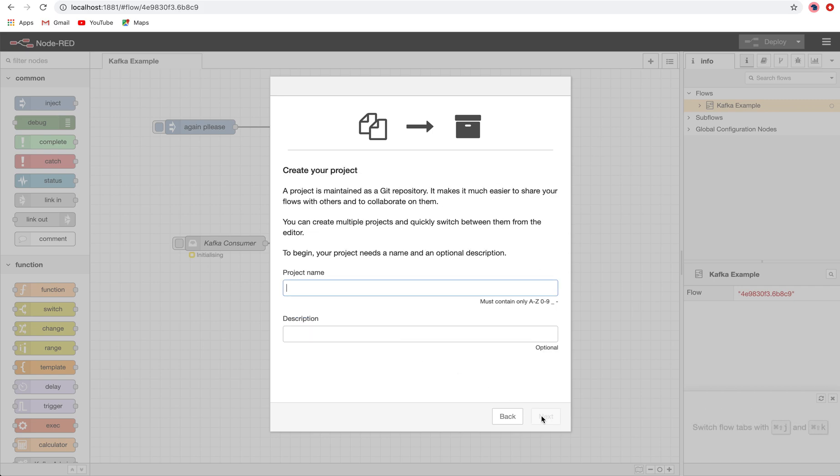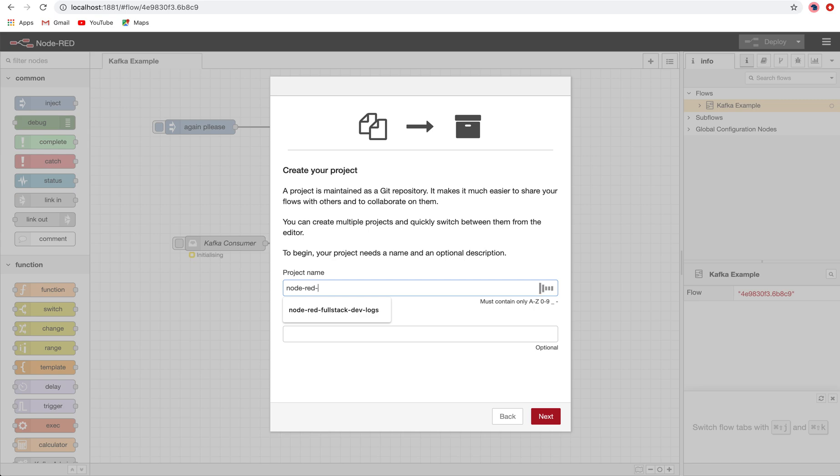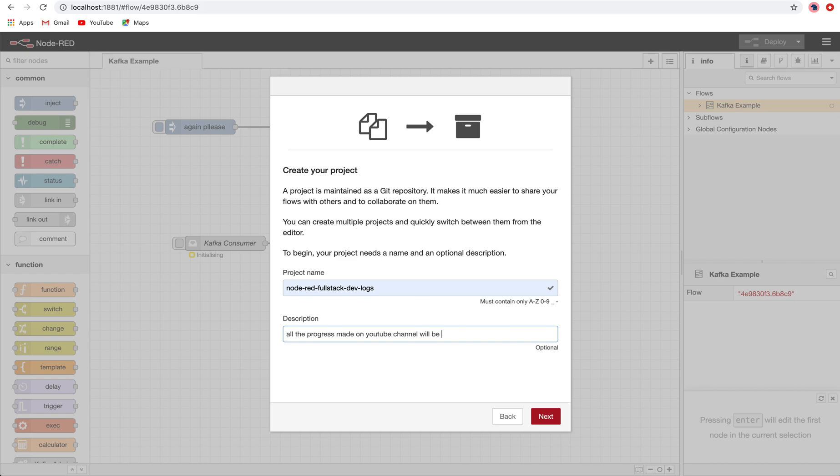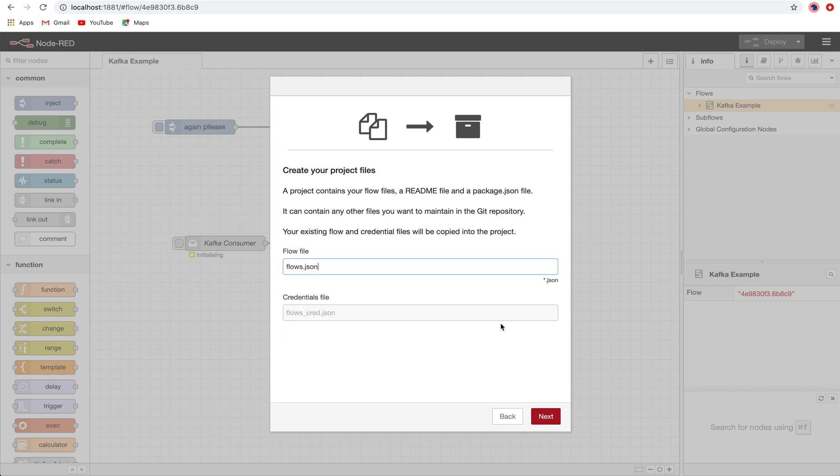So I will give it the name Node-RED Fullstack DevLogs, and we will give some description that all the progress made on the YouTube channel will be available here. Now you go next, and this is the flows JSON file which will be created inside the project where all our flow JSONs will be saved.